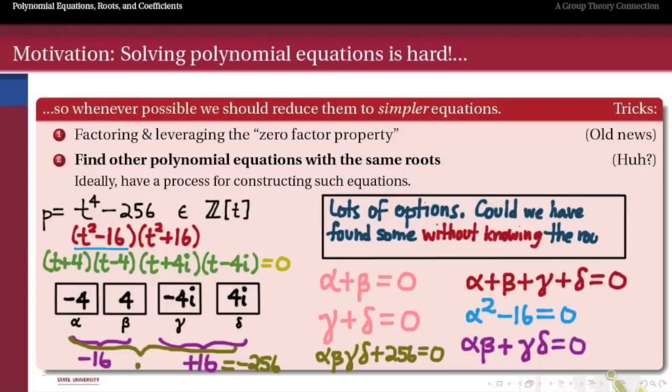We could keep going — there are lots of options for polynomial equations solved by the roots of p. But we constructed these by knowing what the roots were. Is there a way to construct these equations without knowing what the roots of p are? We might notice that one of these equations has 256 in it — which appeared directly as a coefficient in our original equation.